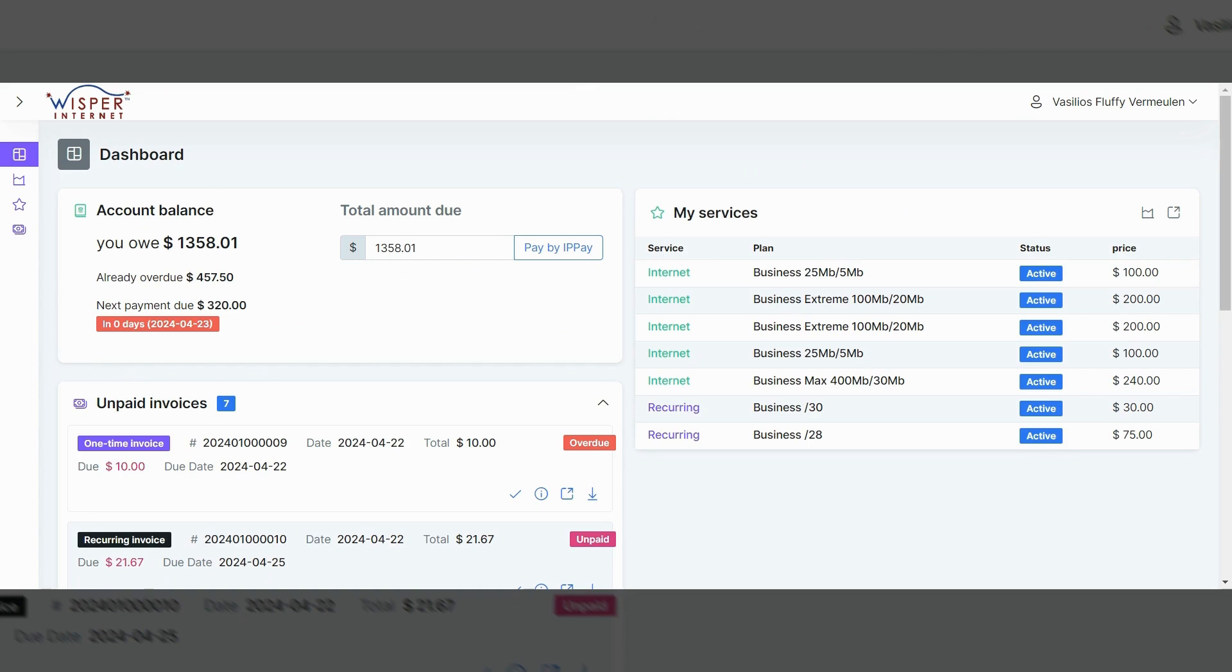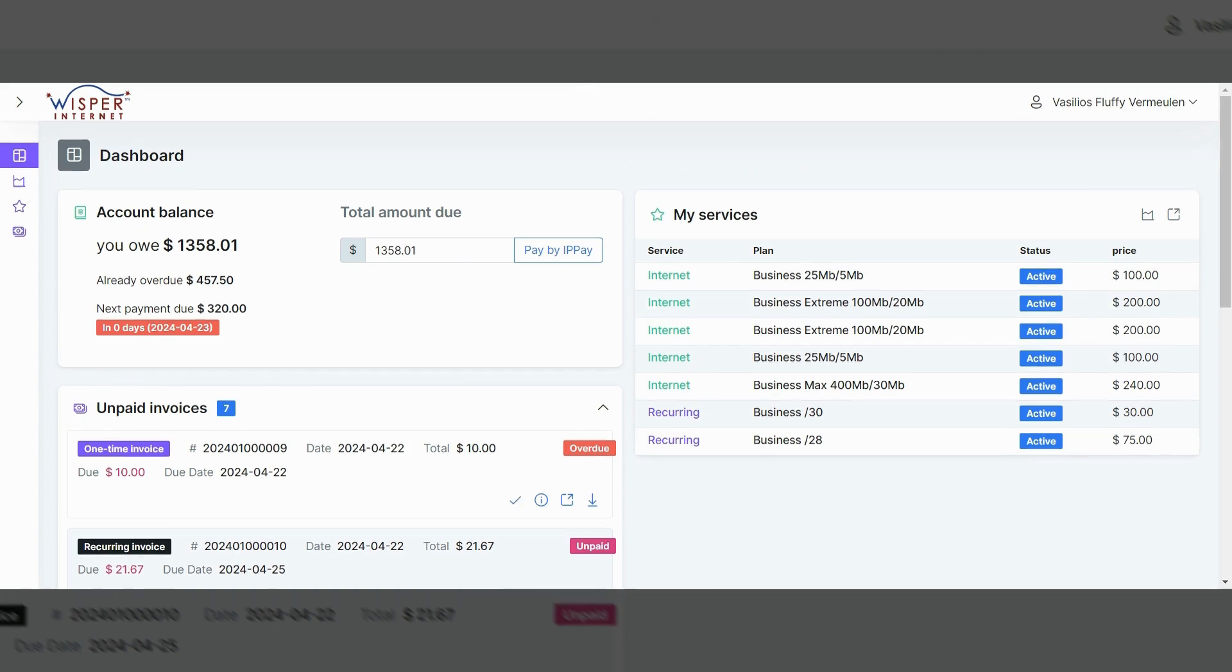But for testing purposes, we're showing you this one. So what will happen here is when you log in, you'll see your total account balance. Hopefully it will not be anywhere near this high.